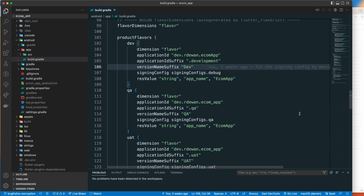Flavor is quite a similar concept. With flavor you can have different variants of your product — you may have a free version, a paid version, or different color themes like red, yellow, white, blue. You can create different variants of the same product using the same source code. That is the concept behind it.